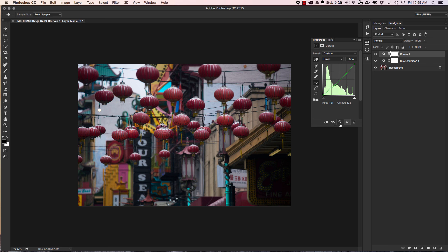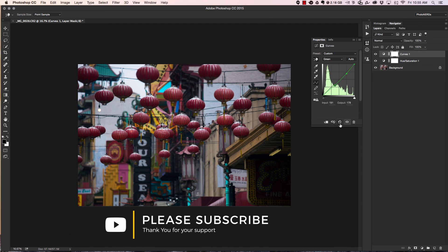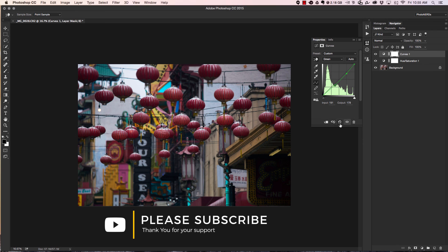So that is option two, playing with color inside of Photoshop using a curves adjustment tool. As always, we thank you so much for watching. If you haven't already subscribed to this channel, please go ahead and do that. And if you love this video, go ahead and smash that like button and we'll catch you in the next episode.